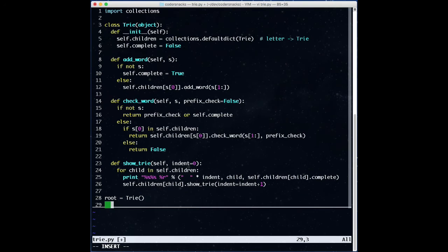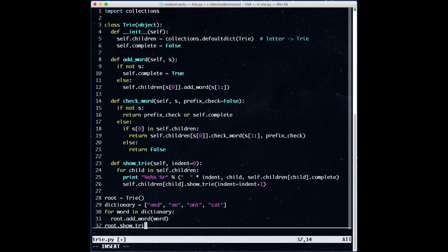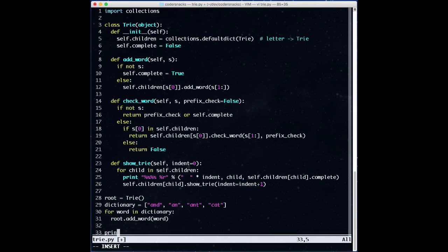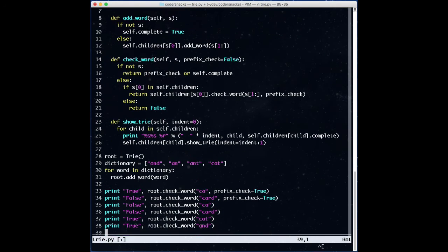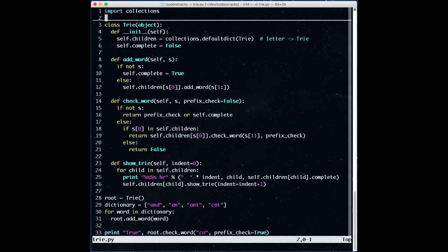Let's see how we did. We'll make a trie, add the words of our example dictionary, and show the trie. Looks good. Next, we'll write some test cases to see if various prefixes and words work in the trie. Also looks good. This trie takes O(NS) to construct, where N is the number of words in the dictionary and S is the number of letters in the average word. But the lookup is faster than before — O(S). This means we can efficiently look up whether a prefix has any possible words or not.